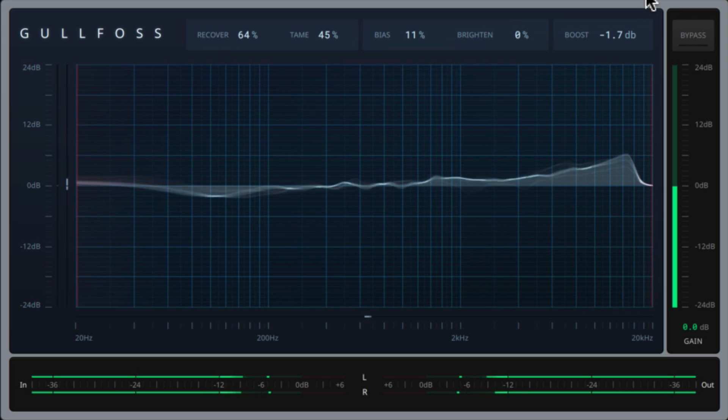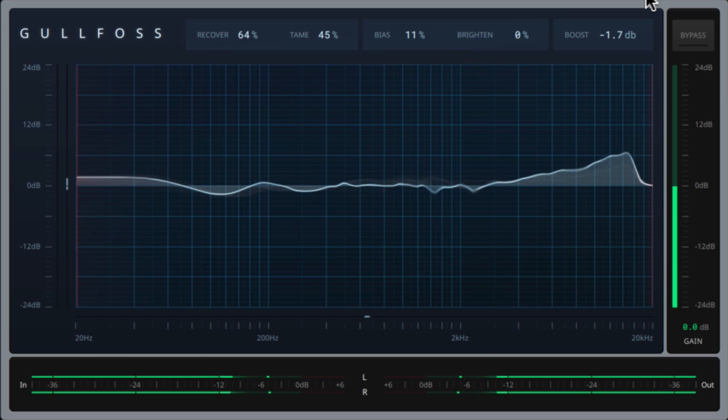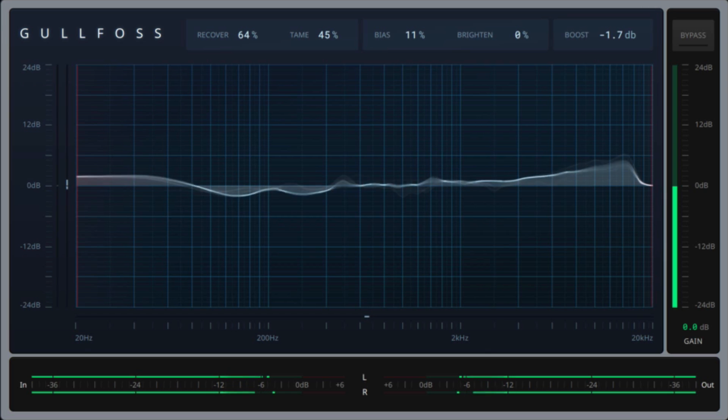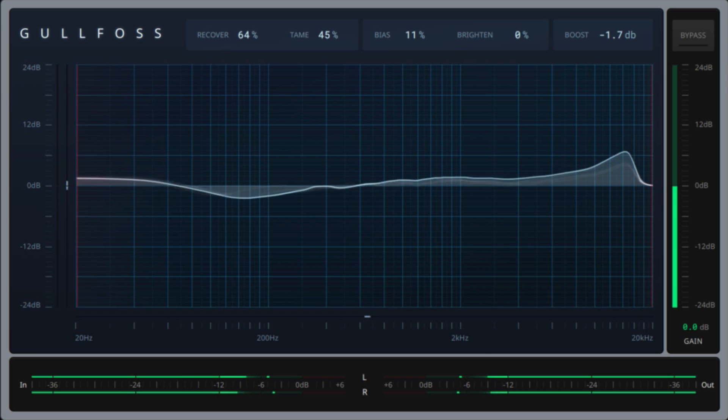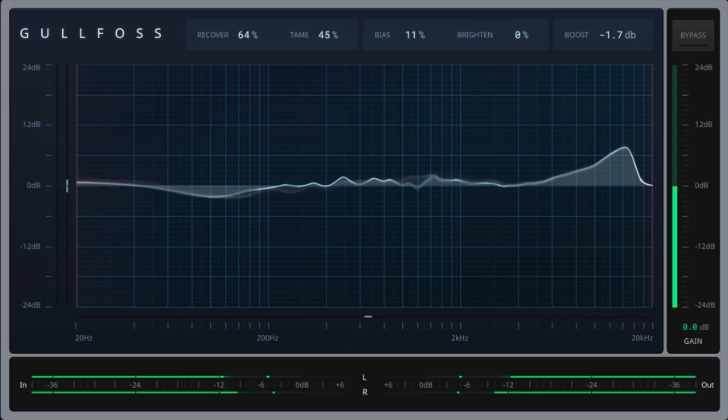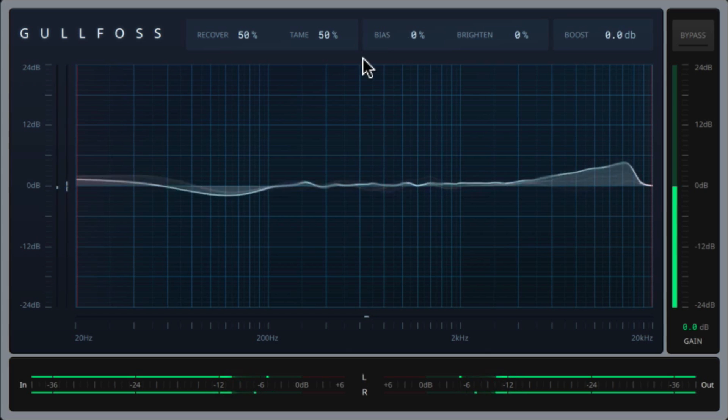In so many ways I've shown you. So here Gulfoss is really helping to open up the mix and enhance the brightness and it's also tamed some of the mid-range resonances that were causing the bass and guitar to clash a bit.